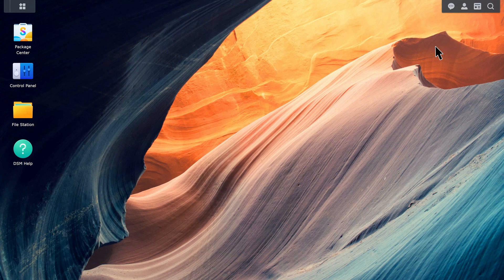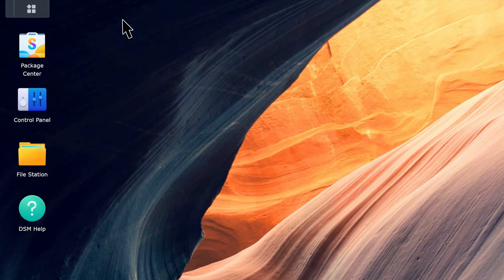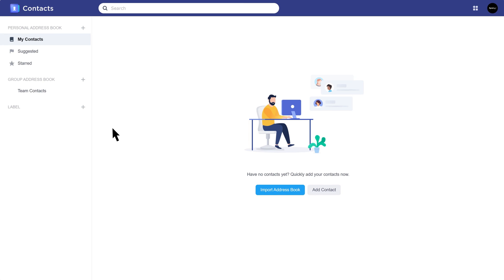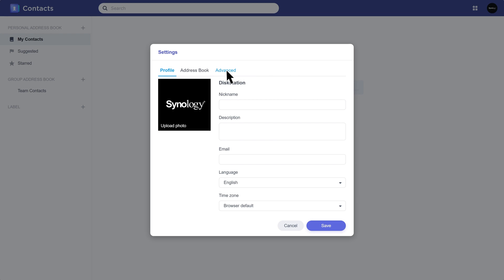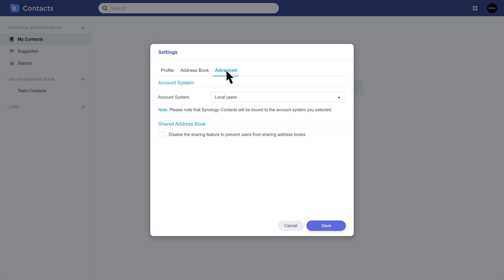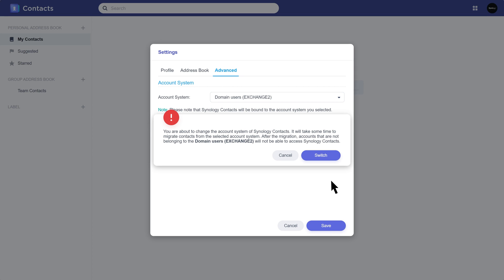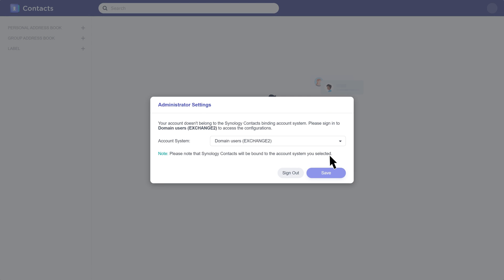Next, let's set the account type to domain users. Launch Synology Contacts. Go to Account, Settings, Advanced. Change the account system to domain users. Read the pop-up carefully and confirm. Then click Sign Out.